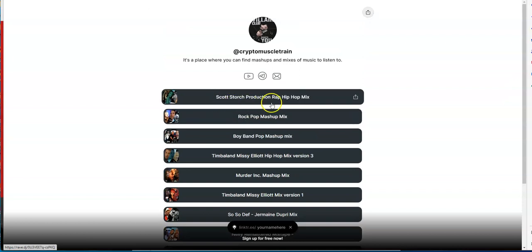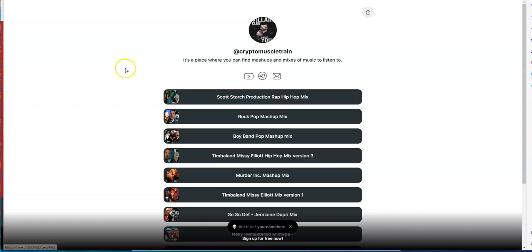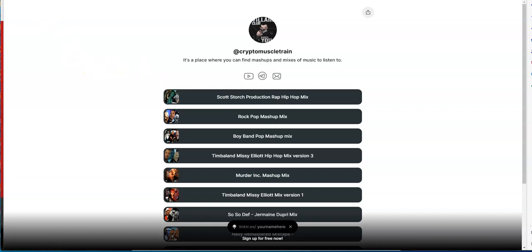The Linktree is all about my music mashups that I do. Look at all the ones I've done so far. Latest Scott Storage production - check it out. It's 20 years of Scott Storage mashed up in less than two hours of various hits.